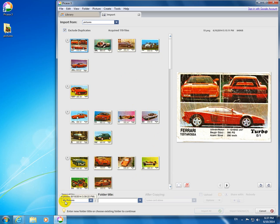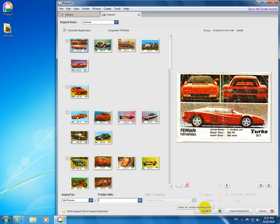Let's give a subfolder name, let's make it just one, and click Import All.